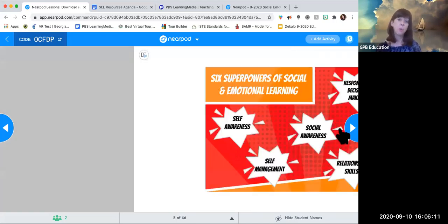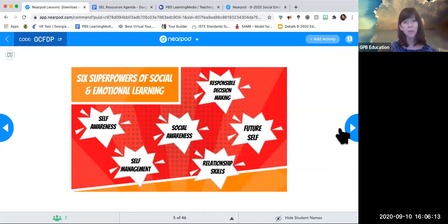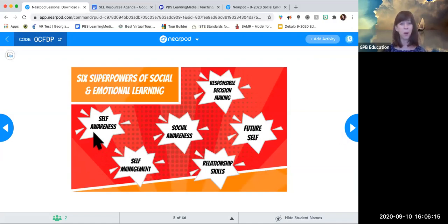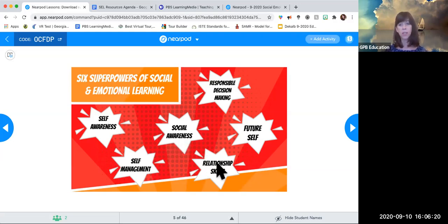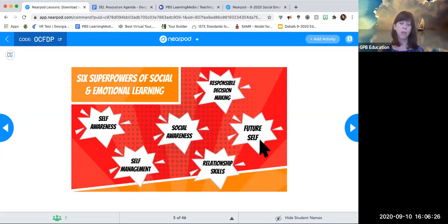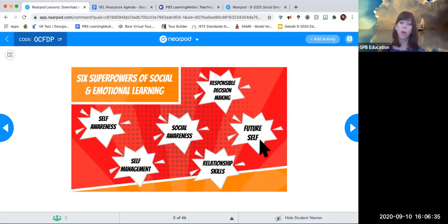The six superpowers, or competencies, of social and emotional learning are: self-awareness, self-management, social awareness, relationship skills, responsible decision-making, and future self. These are the different sections of today's presentation. We're going to go into each one of these superpowers and highlight resources that will help you build them with your kids or your audience, along with a few embedded strategies.